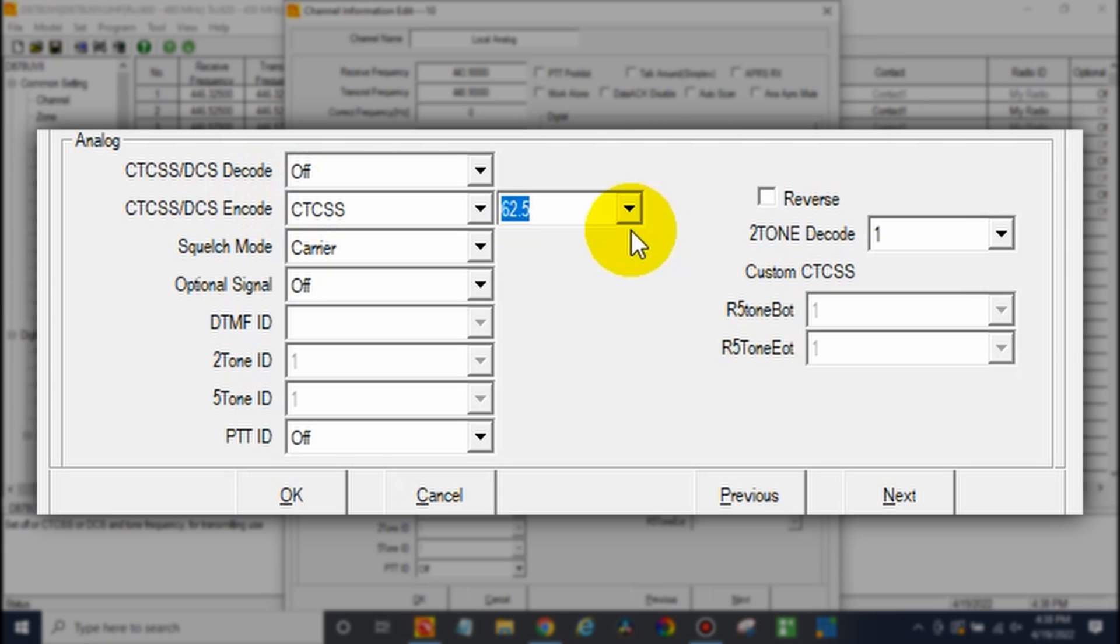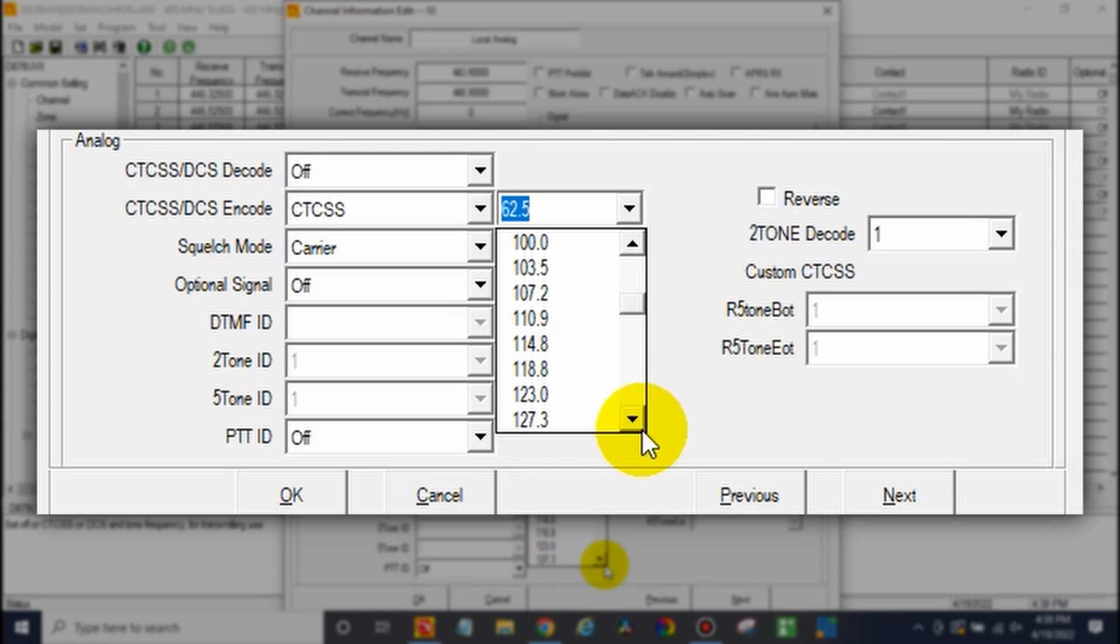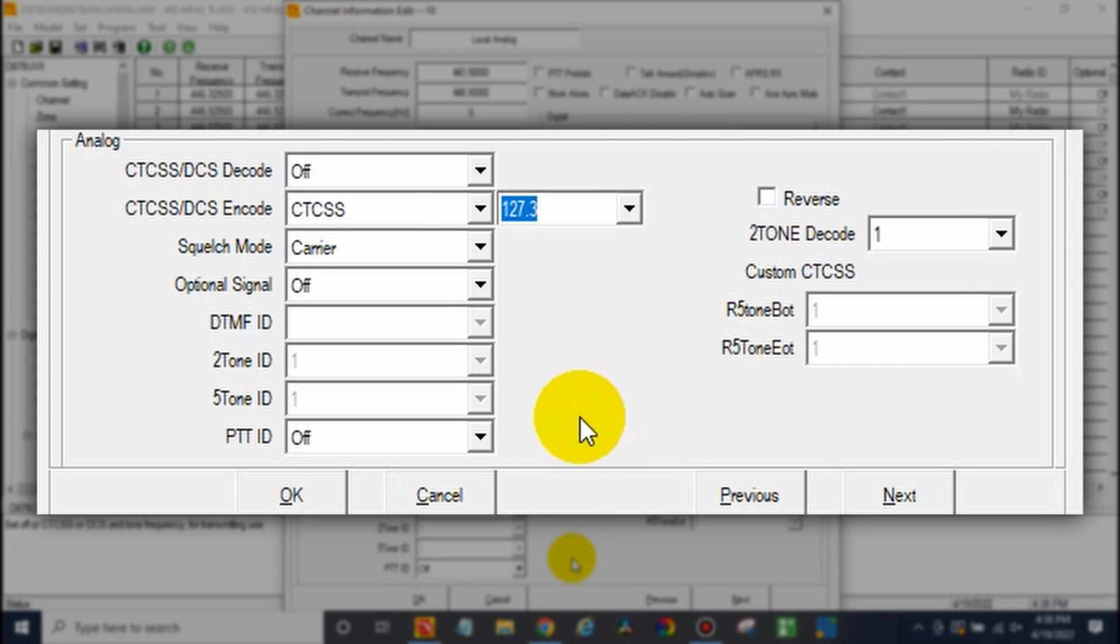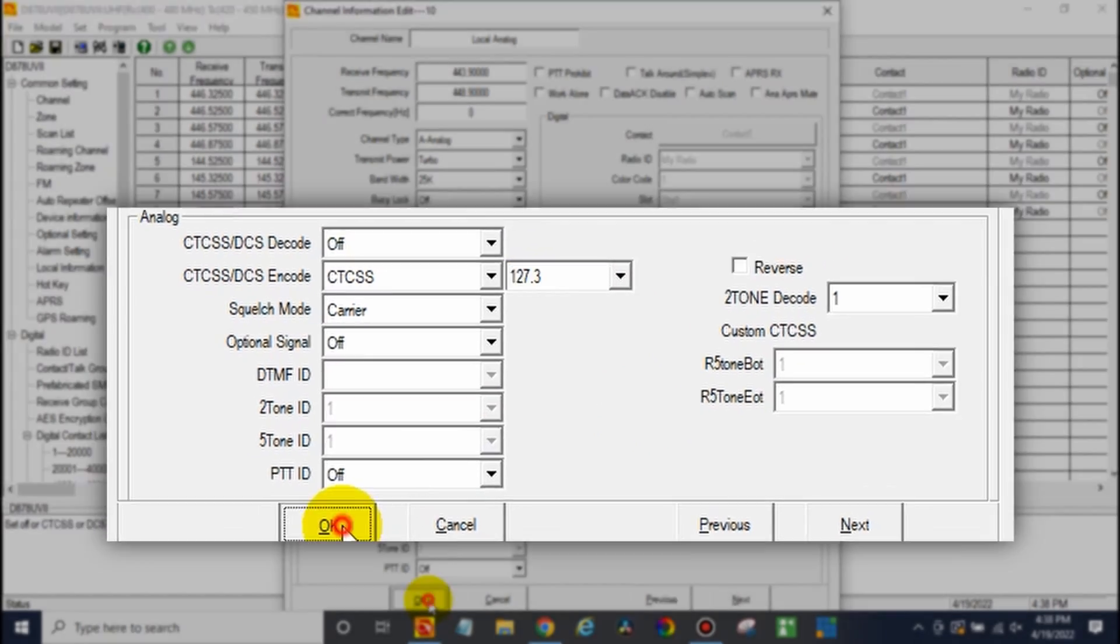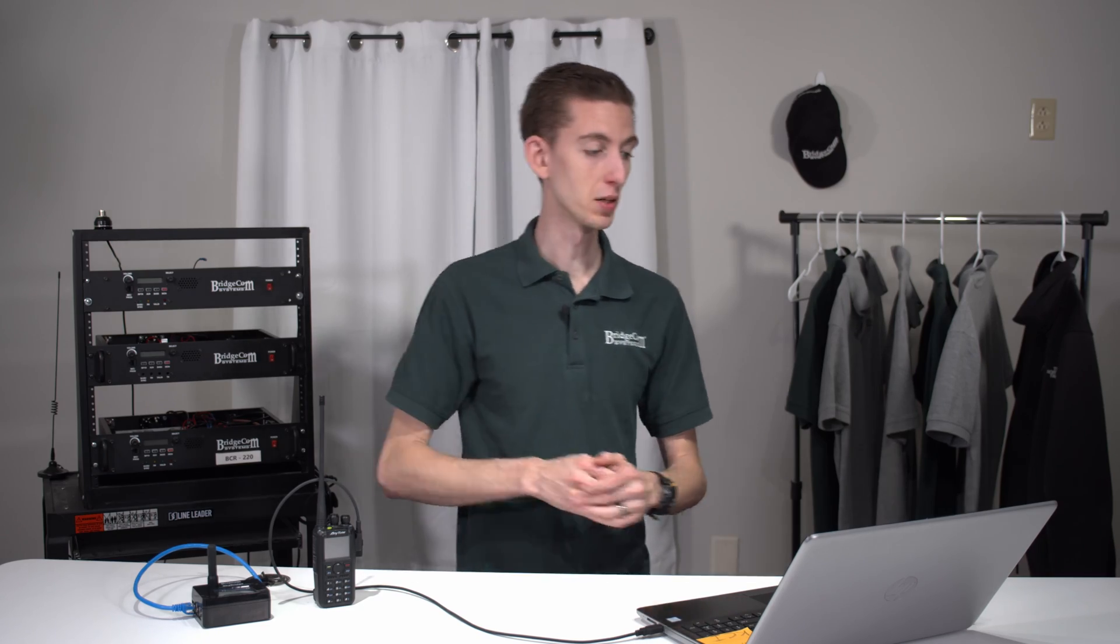CTCSS. And go ahead and select the tone. 127.3. Select that. We can leave the other one off. Just go ahead and hit OK. It's that simple. Our channel is ready to use, but not quite. We have to do a couple more things to actually make it work on the radio.